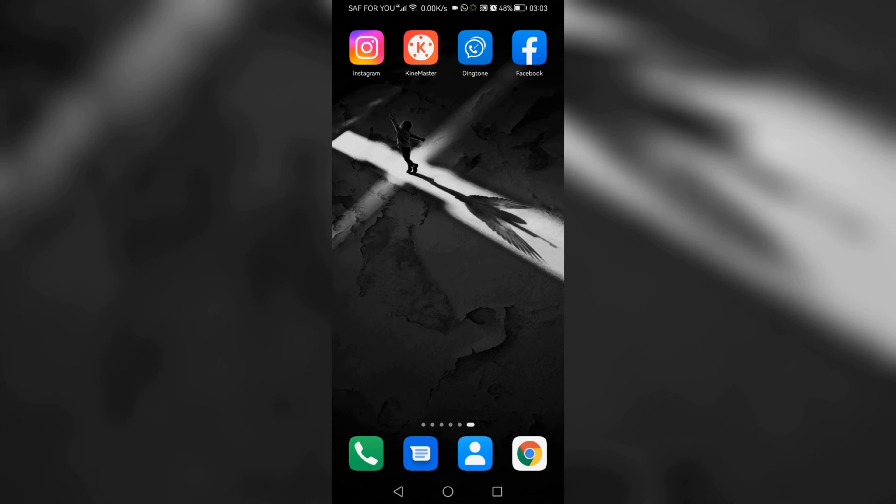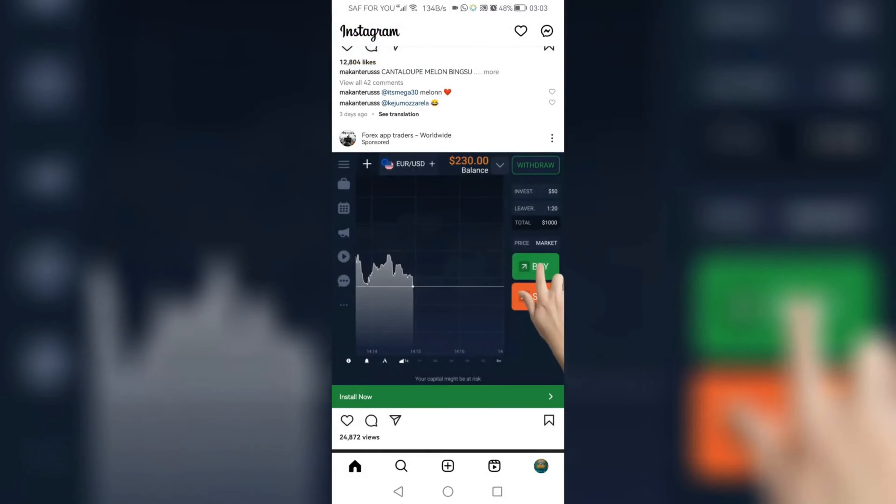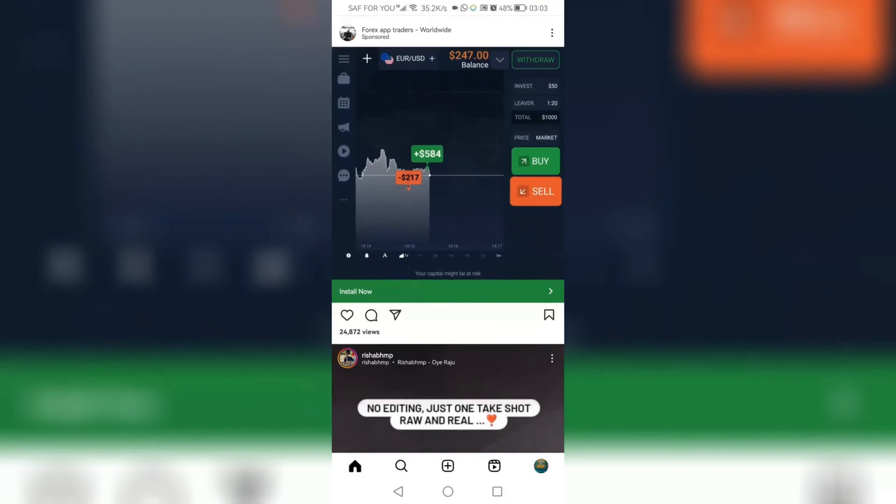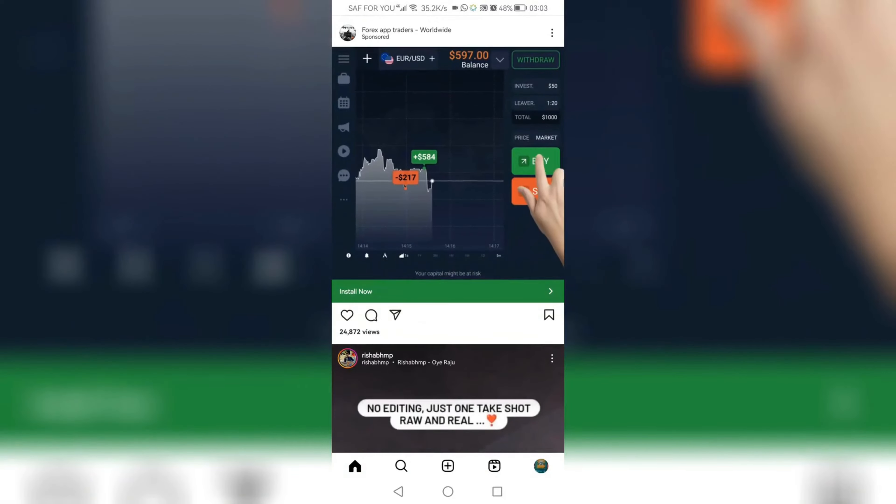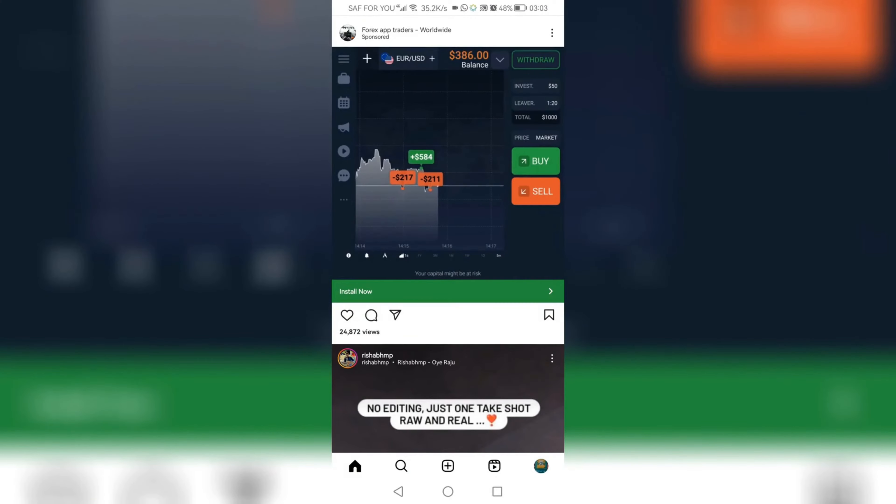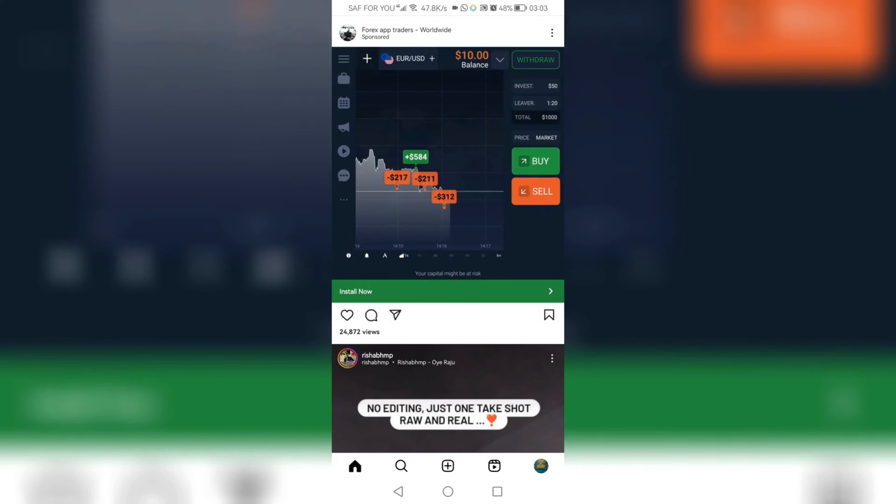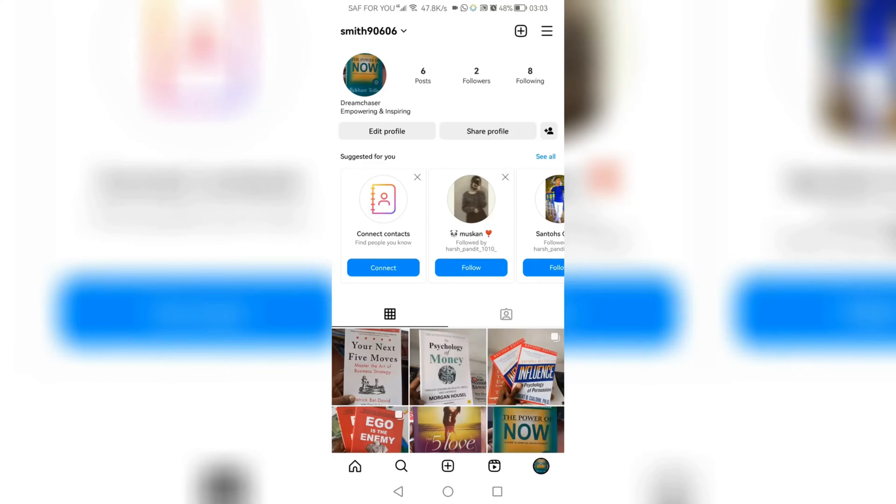Let us launch our Instagram app and click on the bottom right corner to go into our profile page. Now on our profile page, we'll click at those three lines at the top right corner.